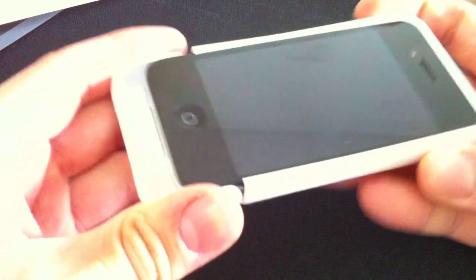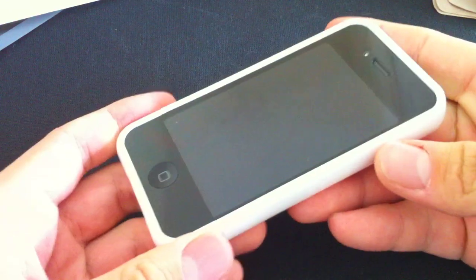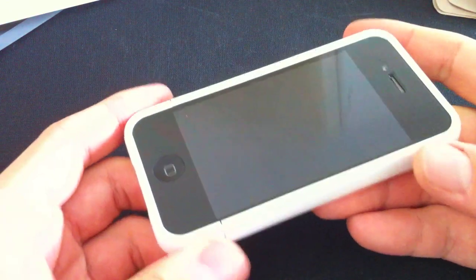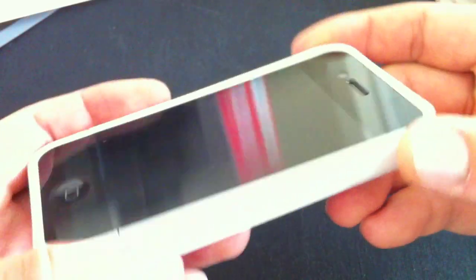The case doesn't bubble the screen protector because it's actually cut out a little bit smaller than the actual screen of the iPhone. So that's a really smart design decision Elago has done.